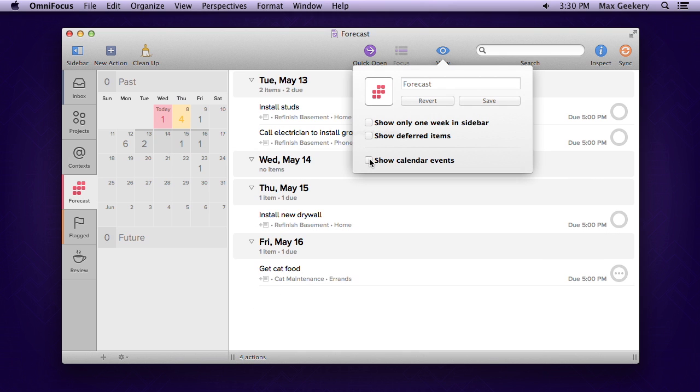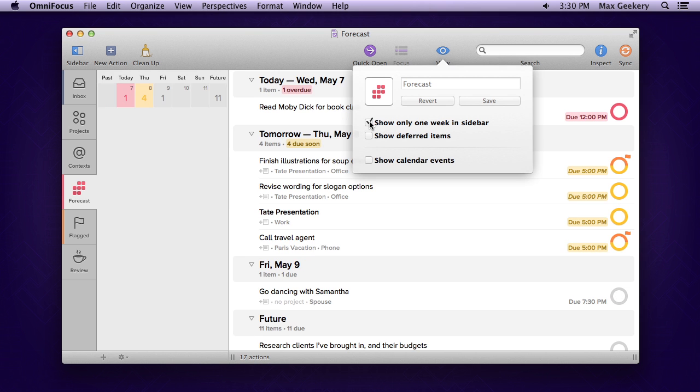And if the next 30 days is too much to consider right now, you can change the view to just show the next week.